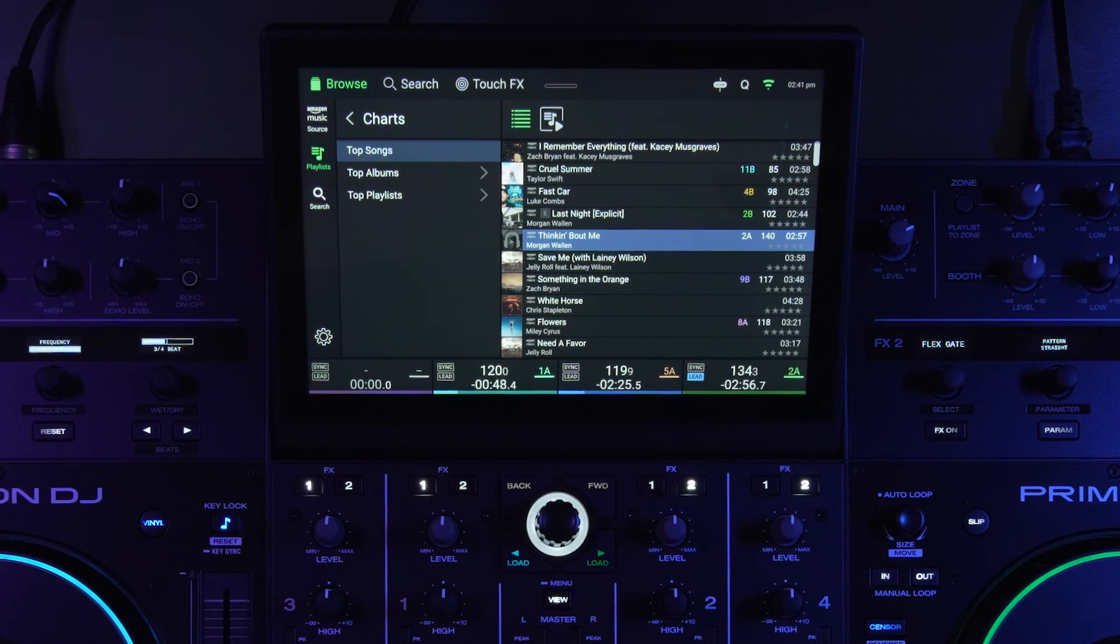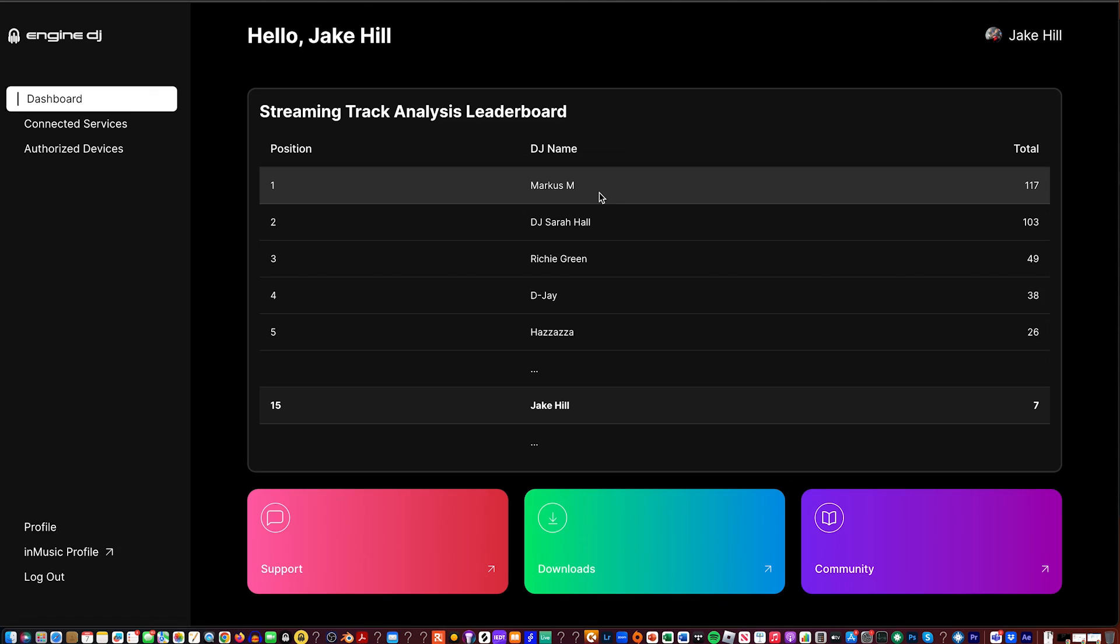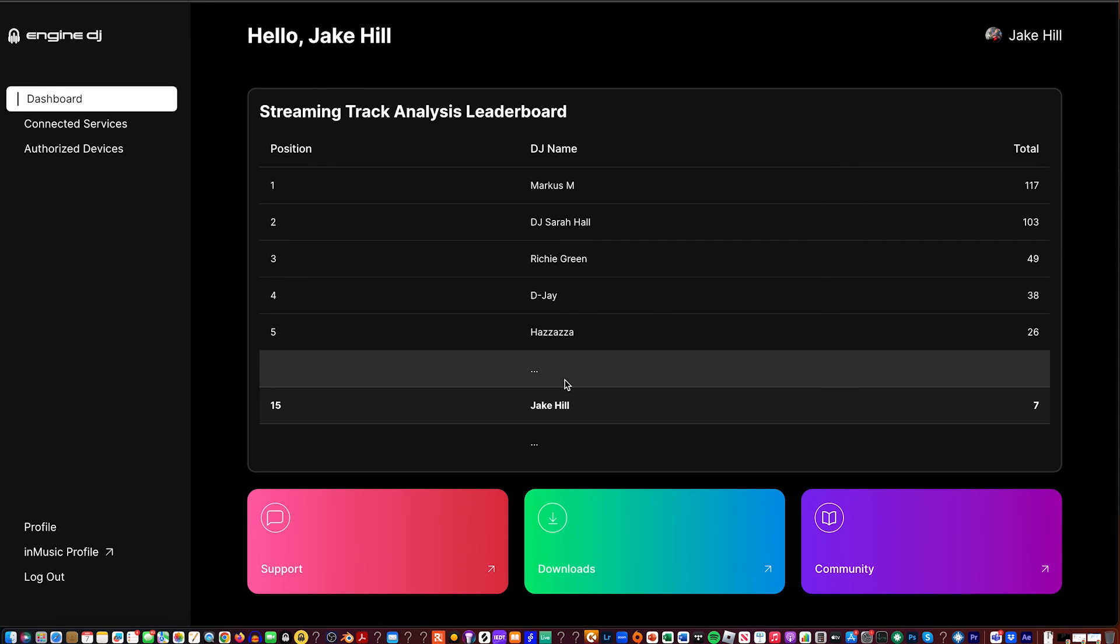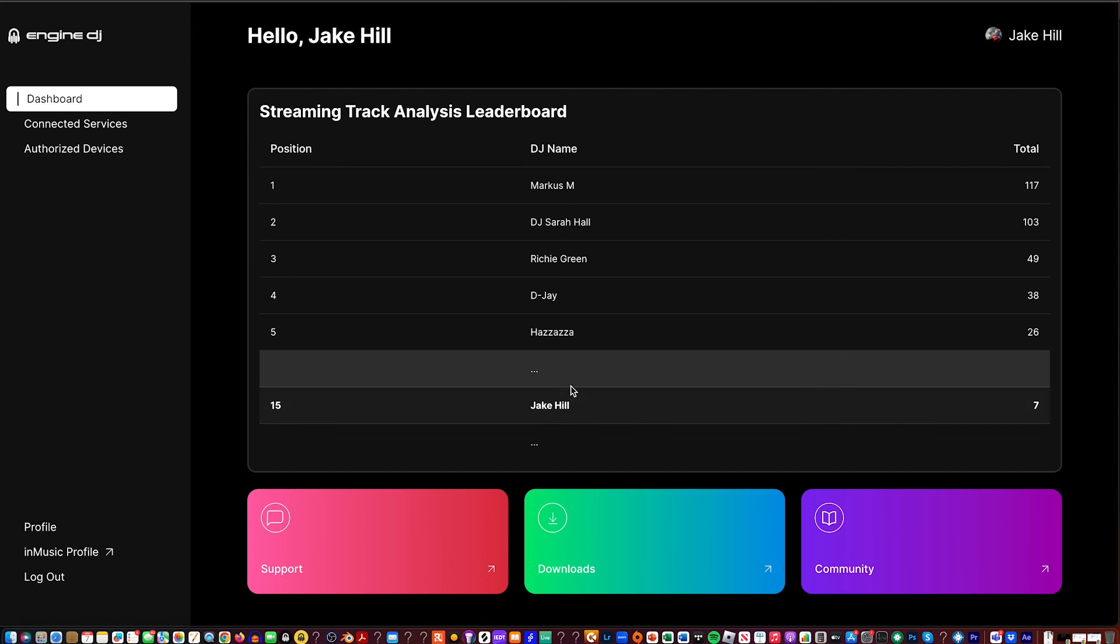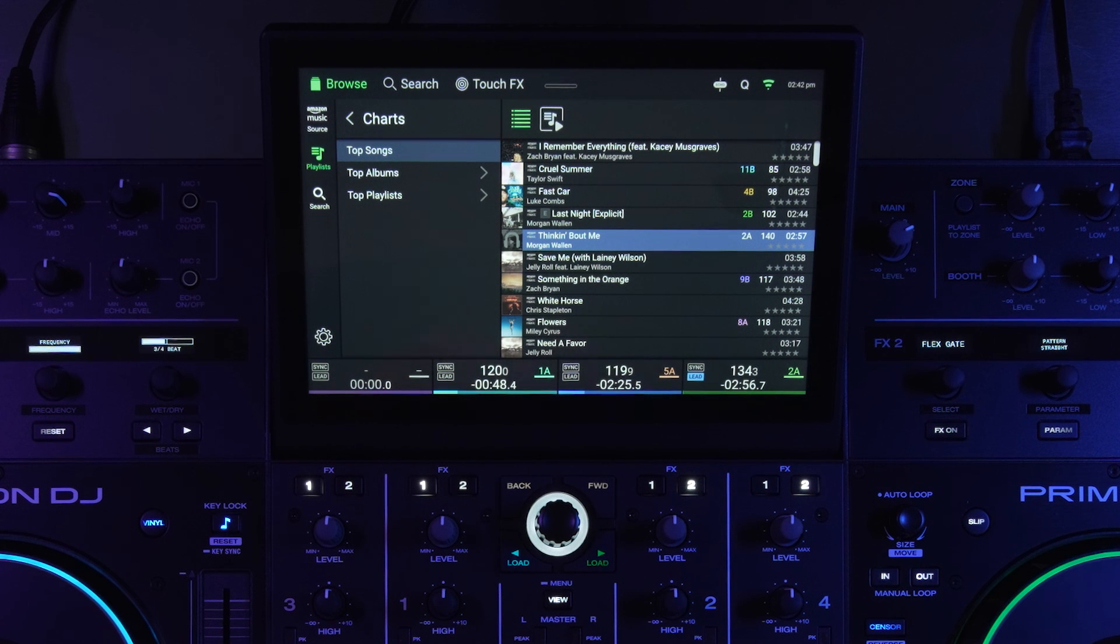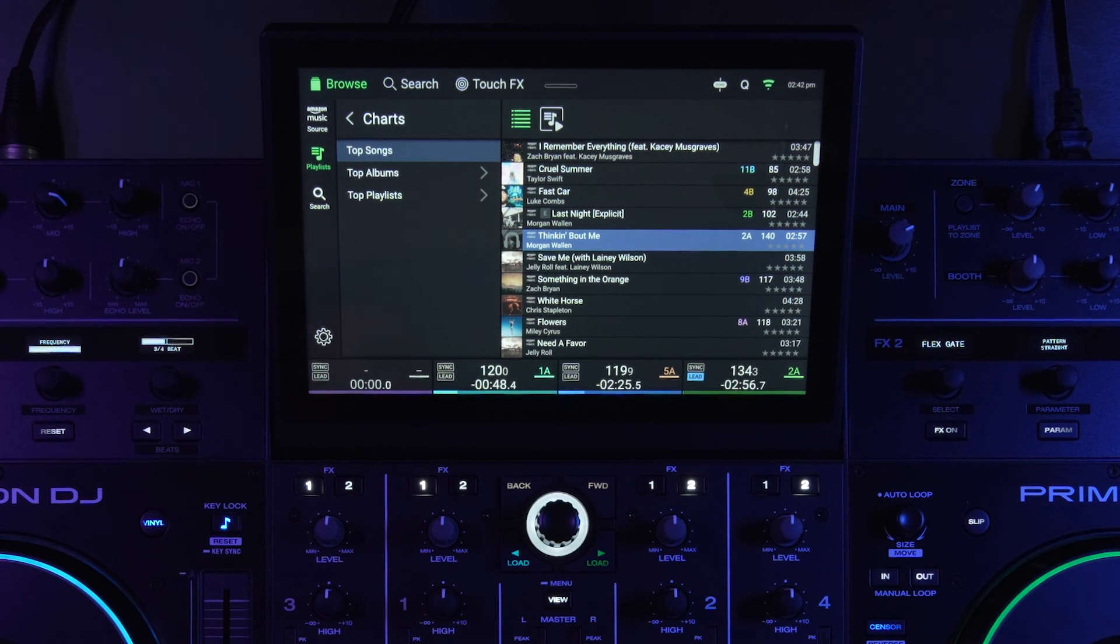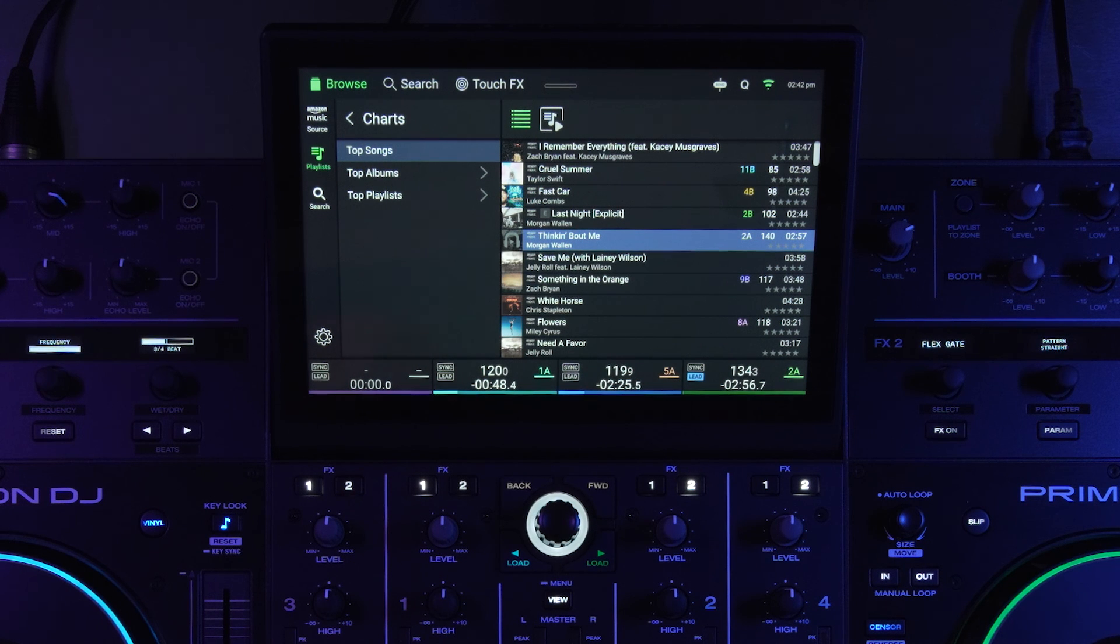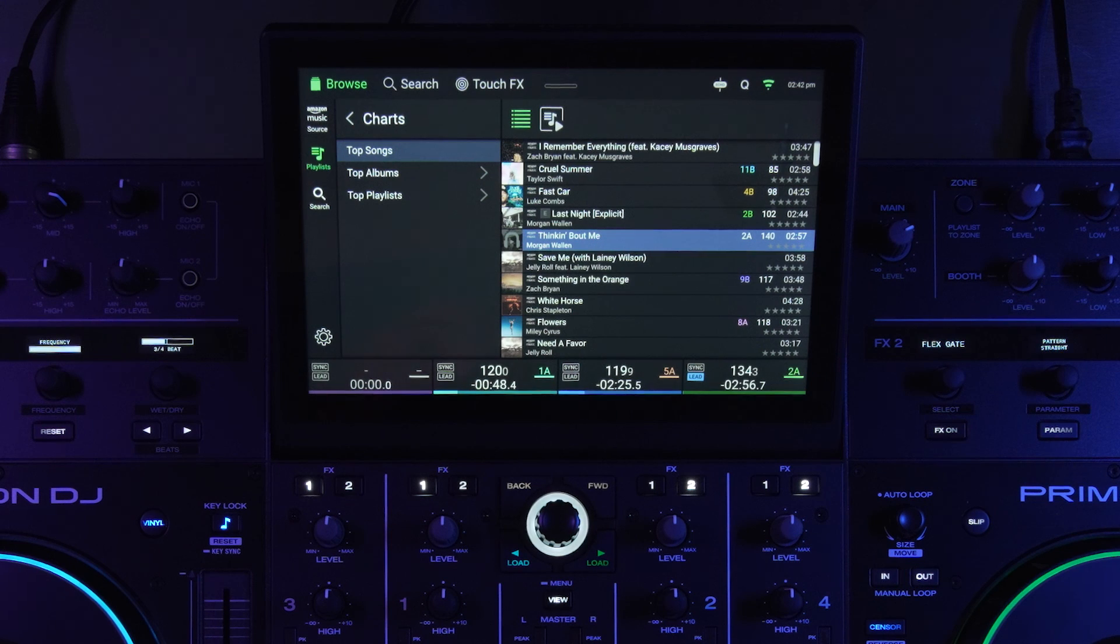And on the Engine DJ website when you log into your profile to manage your devices or your registrations, you'll see a little leaderboard which is really cool and it gamifies the whole process, so you can see who has provided and contributed the most scanned tracks. And that's their Engine DJ name and it says who's at the top leaderboard. So it's a really cool communal DJ effort to crowdsource this metadata scanning of Amazon music and Tidal tracks that don't already have the BPM and the key, which is really cool.